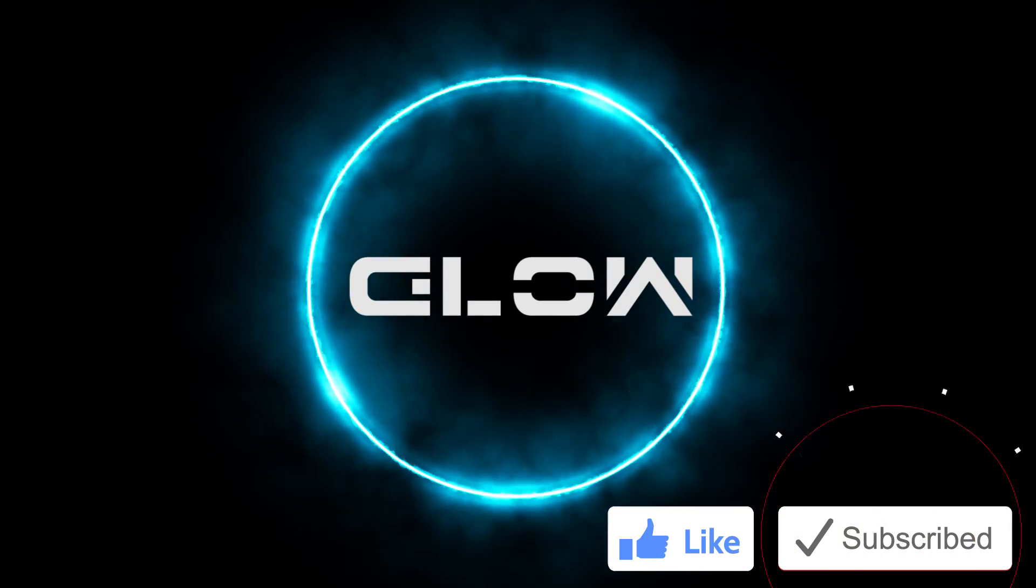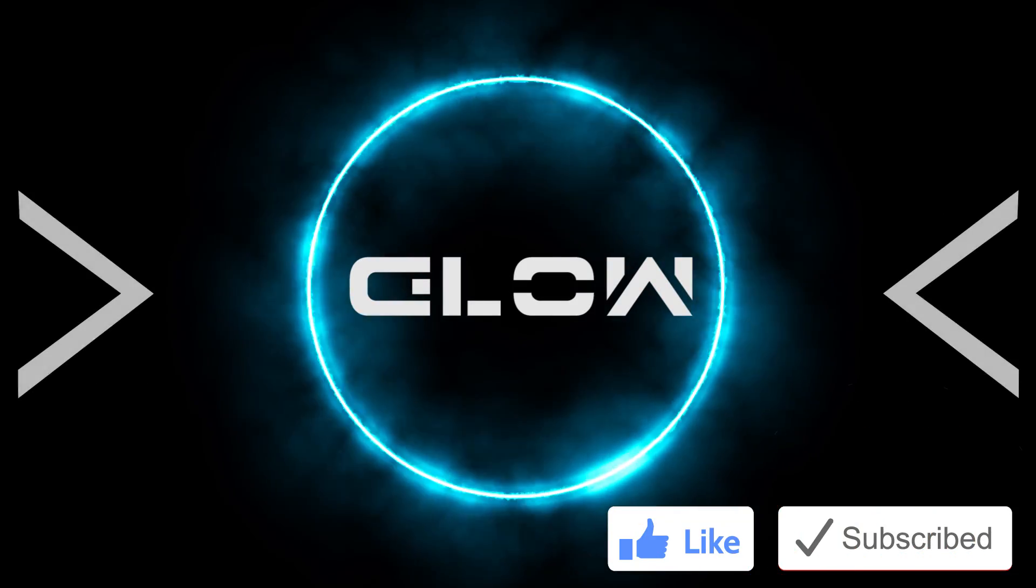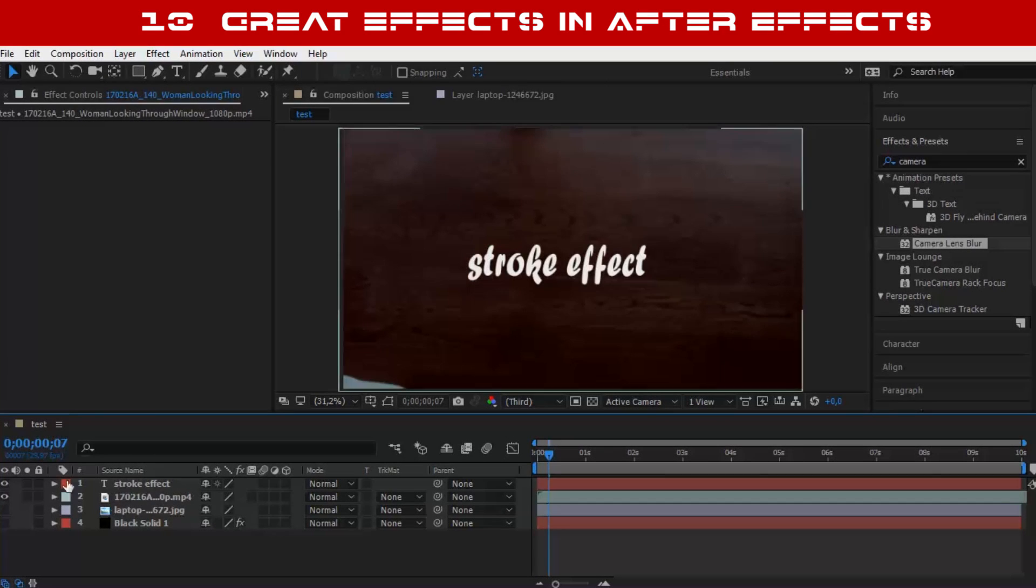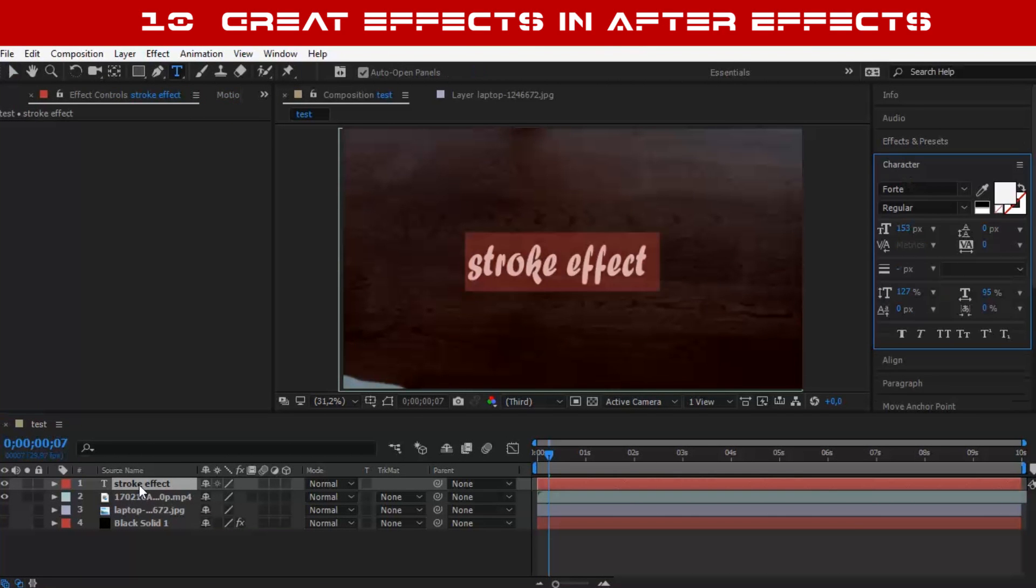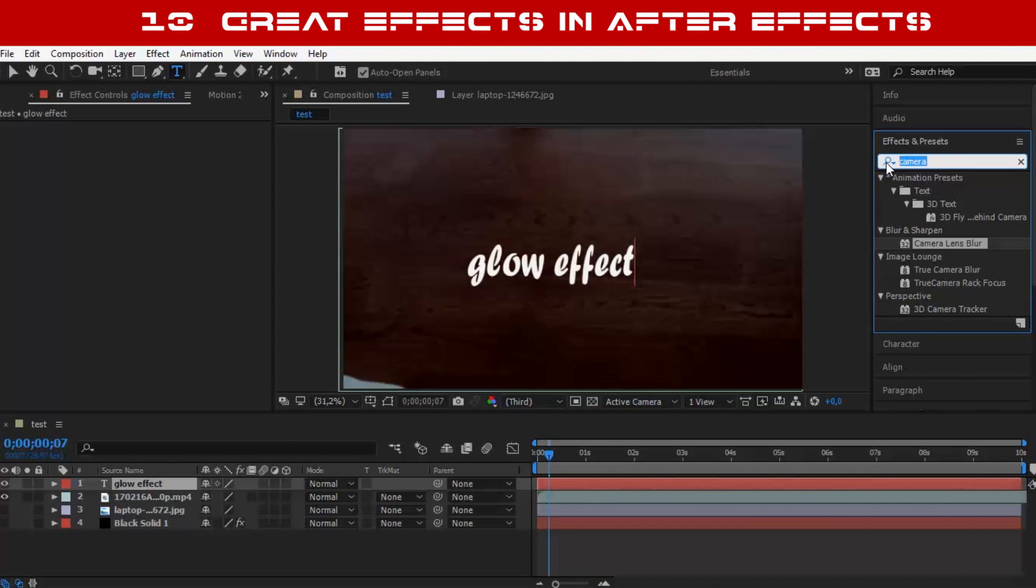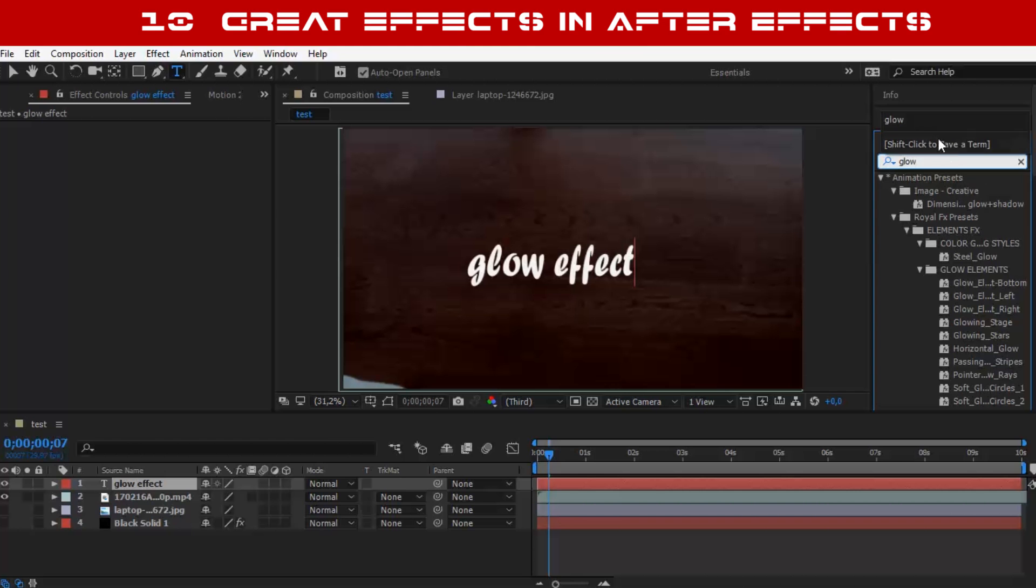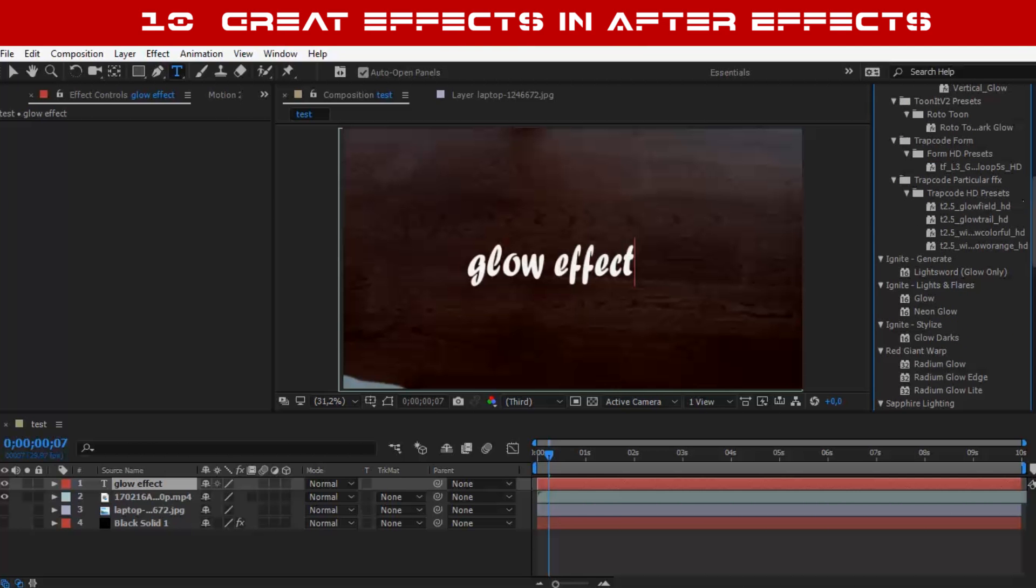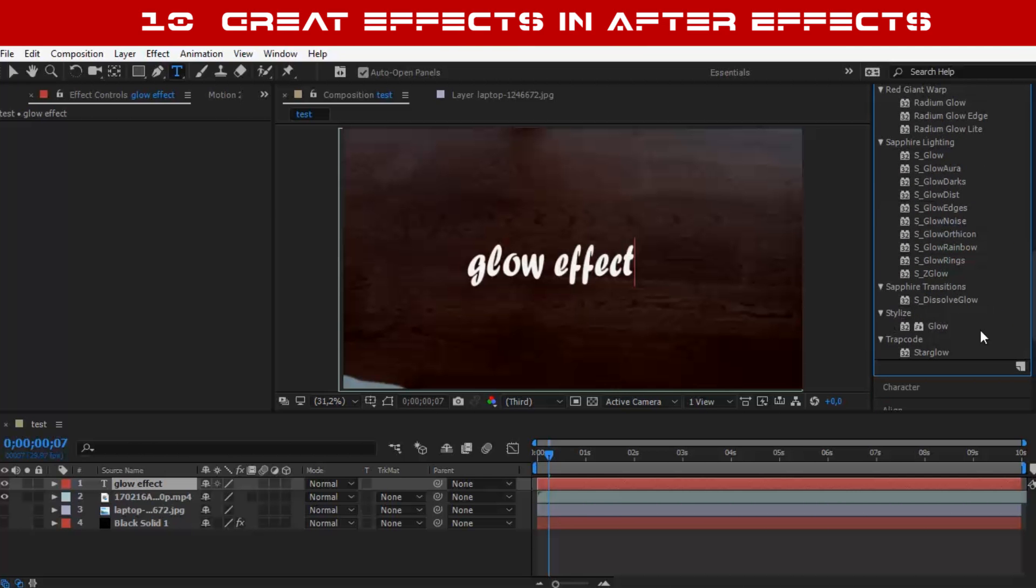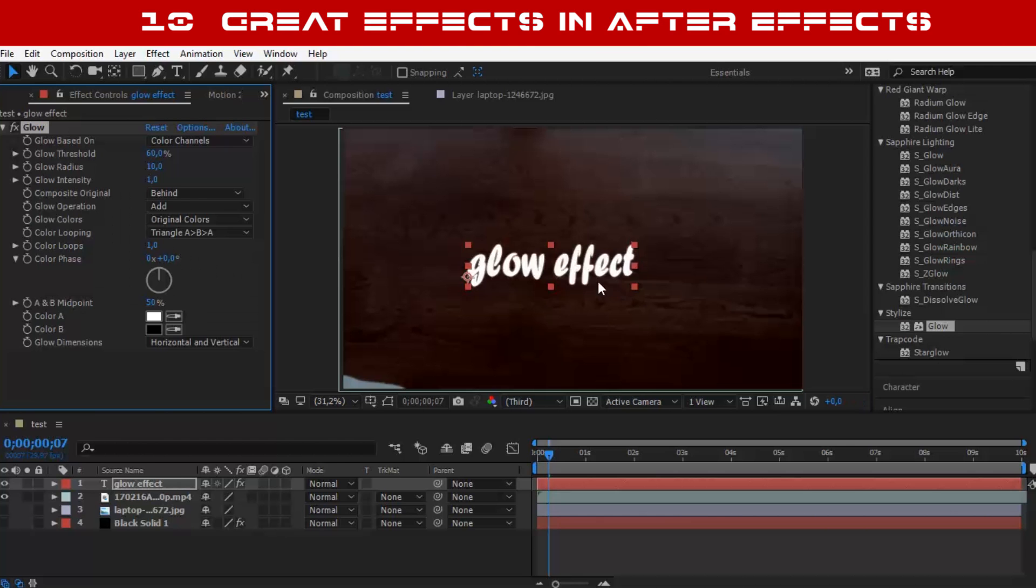Number 4: The Glow Effect. If you are like me and you like to make things shine, you will love this effect. You can find a lot of my VFX tutorials on the channel where I use it.